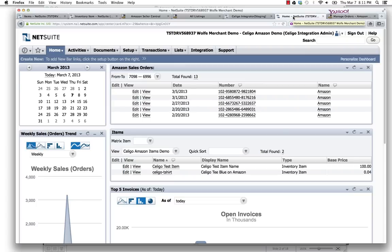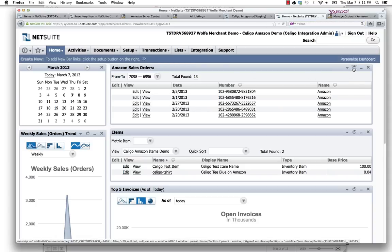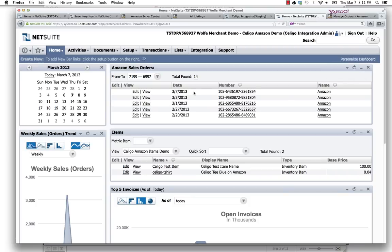These imports are scheduled in the background, so they can be set up any which way to run any periodicity that you need. I'll go ahead and refresh, and we'll see here's those three orders, or at least the first of the three has come through.